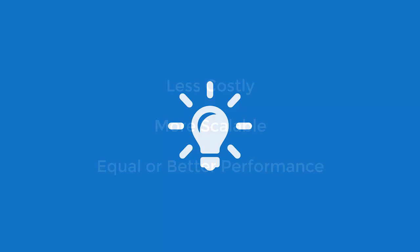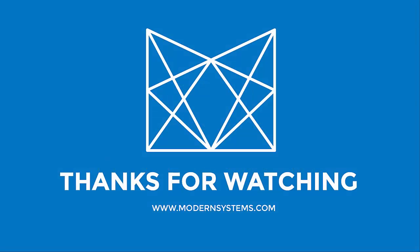Once these final steps are complete, the entire mainframe application environment is ready for production and re-hosted on an open systems platform that costs less, is more scalable, and performs as well as or better than the big iron it came off of.